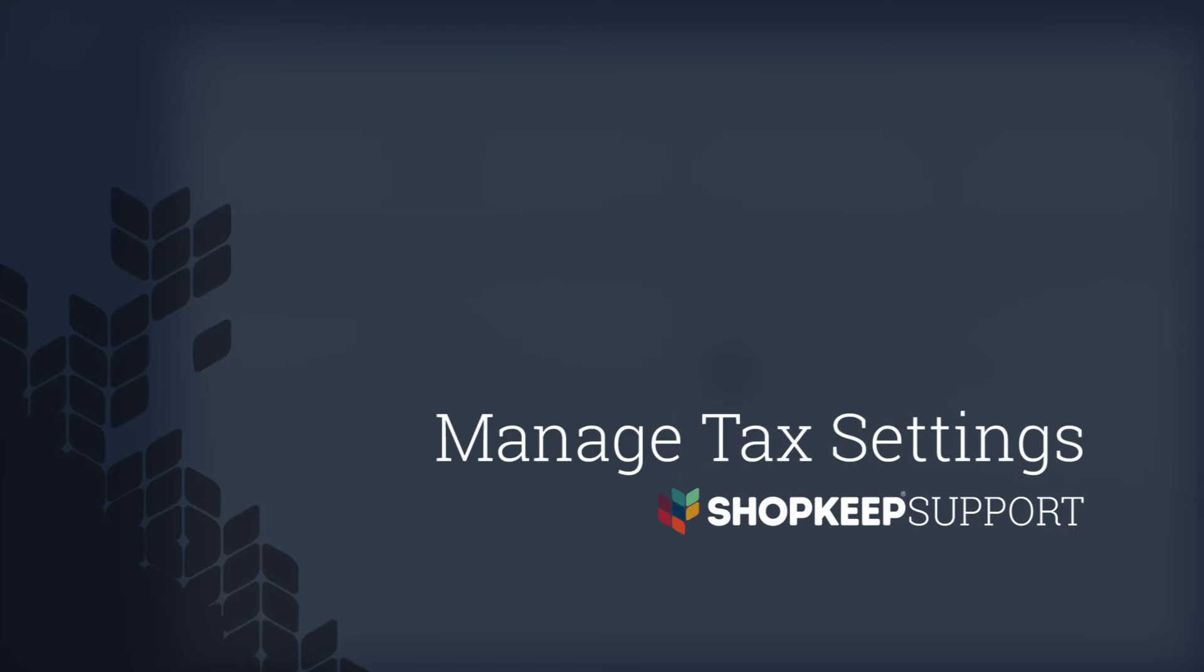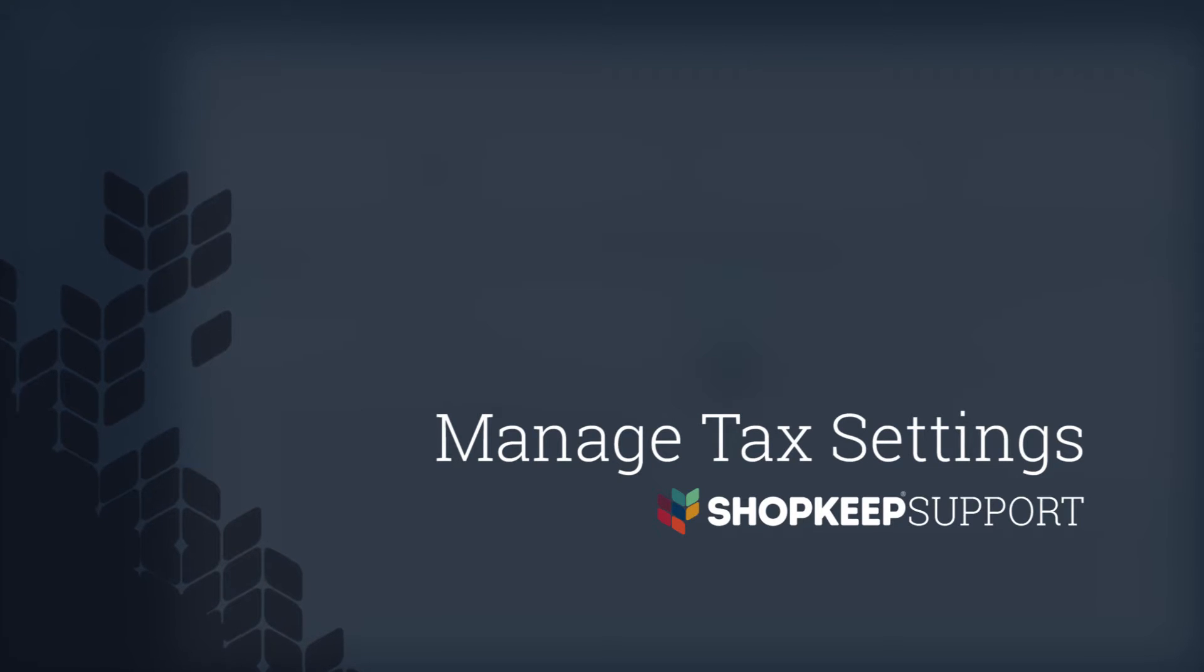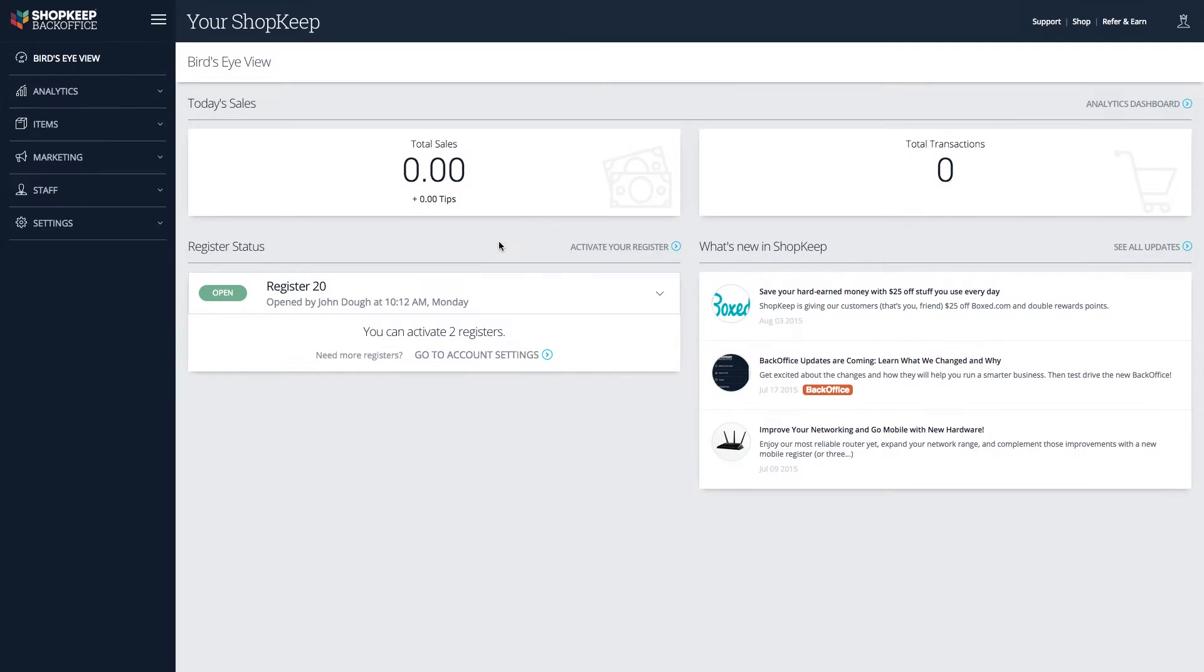Welcome to ShopKeep Video Support. I'm Will, here to help you manage your tax settings. Let's get started.